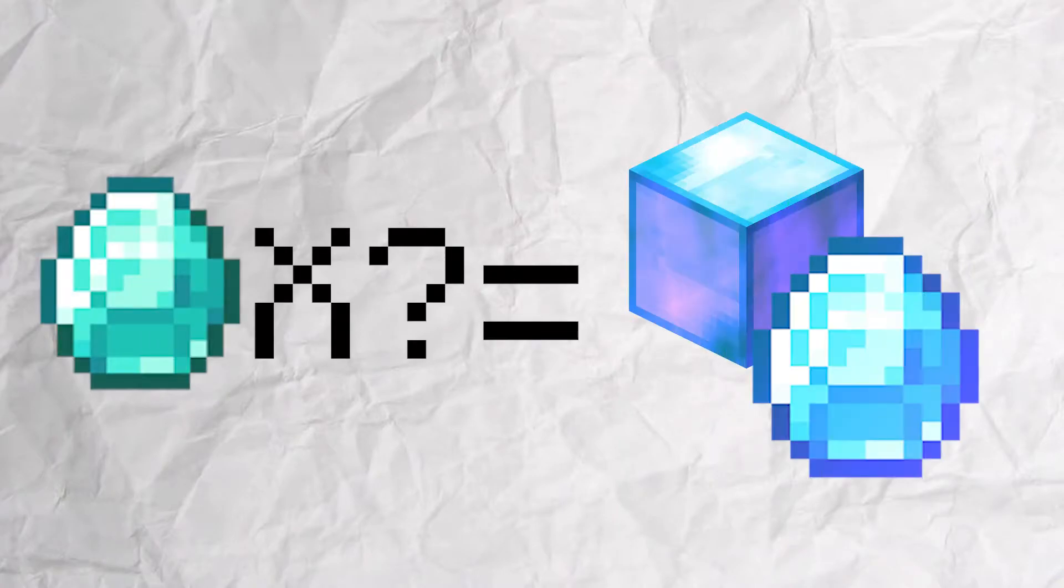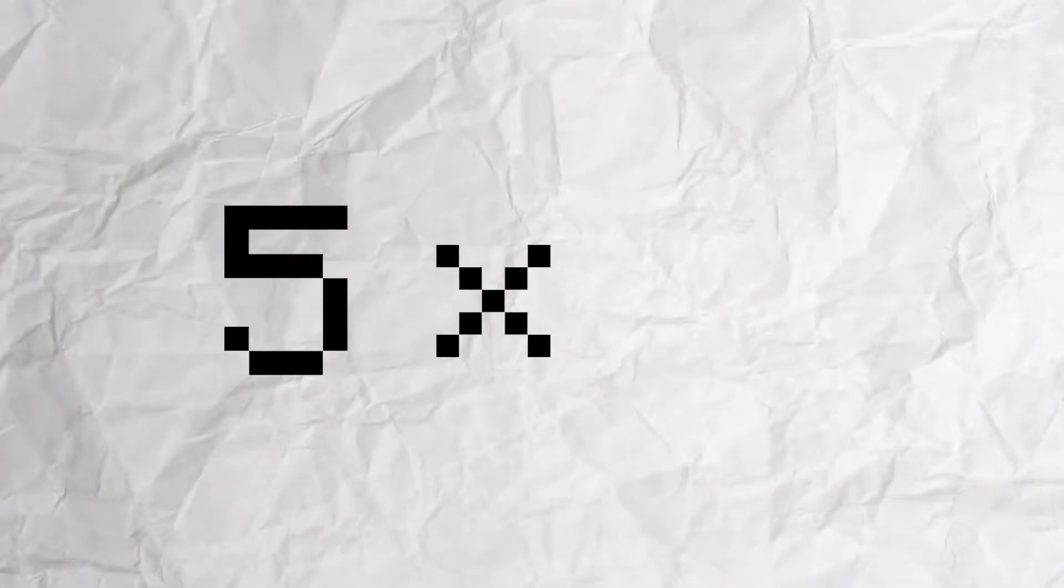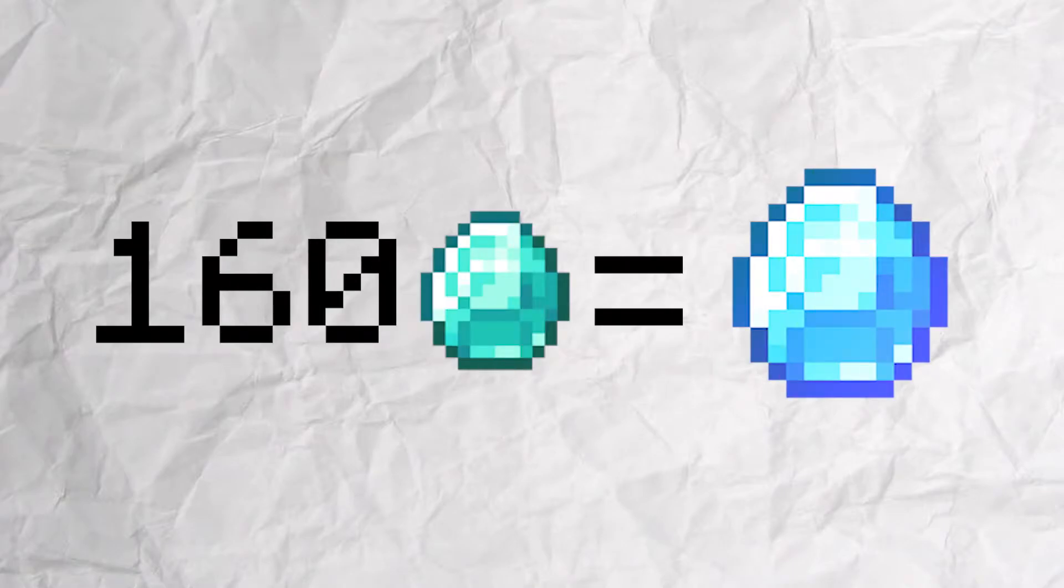We also need to find out how many diamonds are in an enchanted diamond and an enchanted diamond block. One enchanted diamond is 5 stacks of 32, so we multiply 5 times 32 to get 160 diamonds per enchanted diamond.